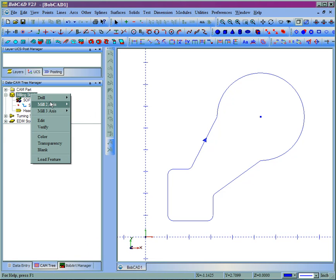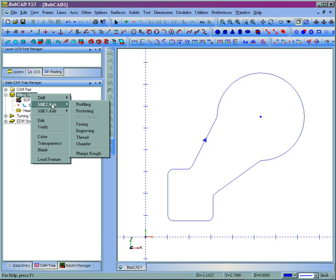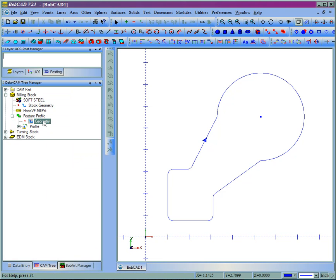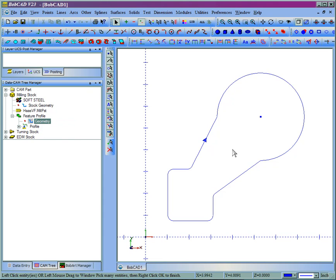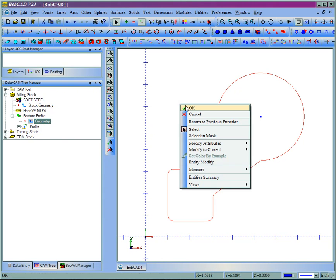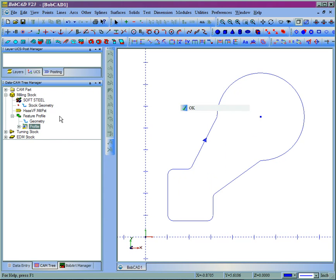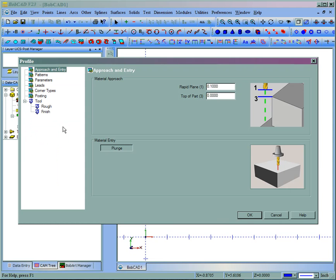When we right click Milling Stock, going to Mill 2 Axis, Profiling, we'll select the geometry. We'll edit the tool path. We'll put a couple of leads so that we can see where the start point is pretty easily.